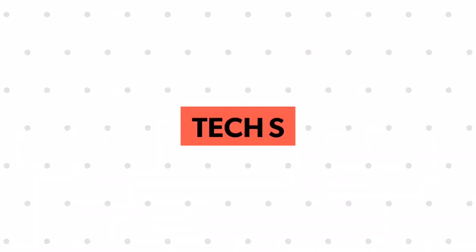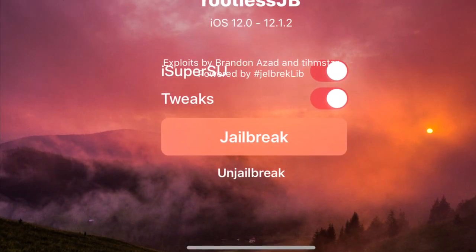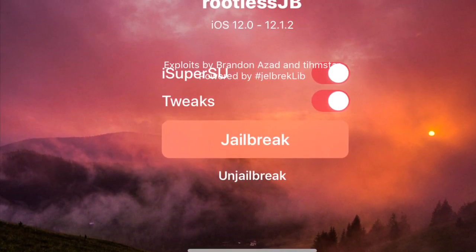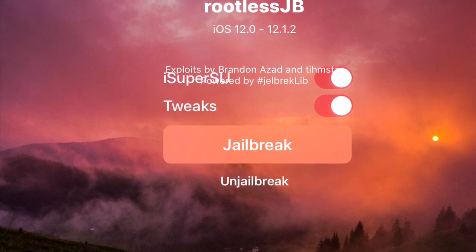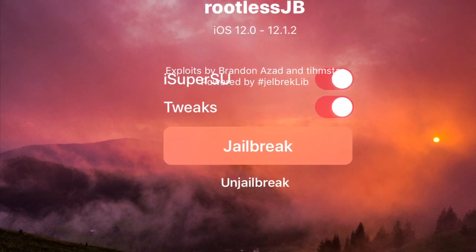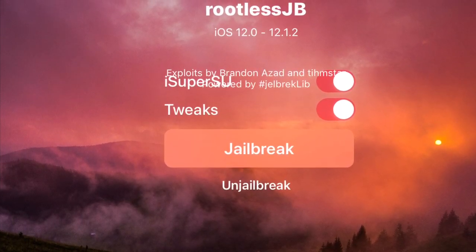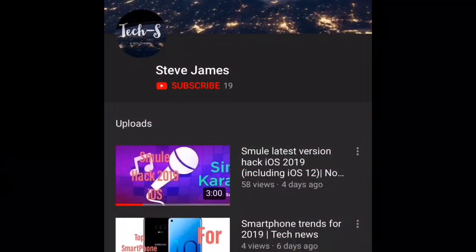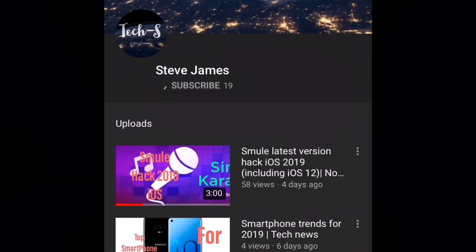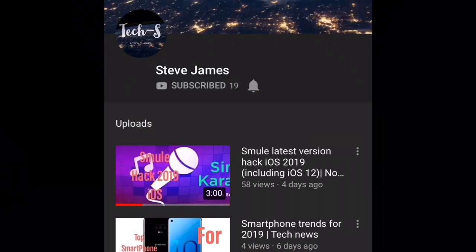Welcome to Techus. In today's video I will show you how to install rootless jailbreak on any iOS device and jailbreak your iDevice. Before watching this video please make sure to subscribe to my channel and tap on the bell icon to receive further notifications. Let's get into the topic.